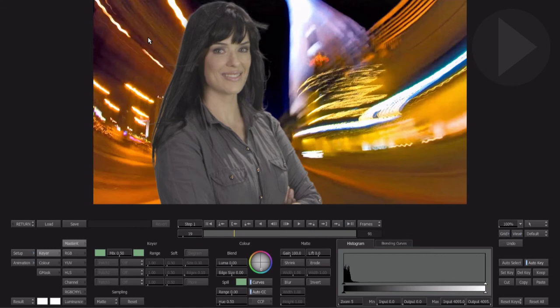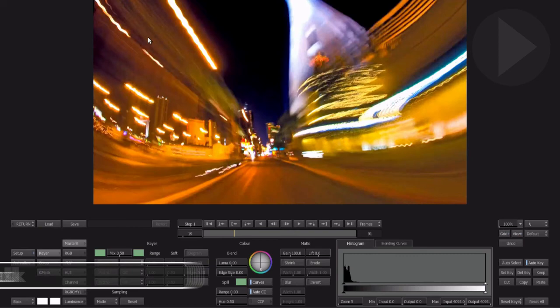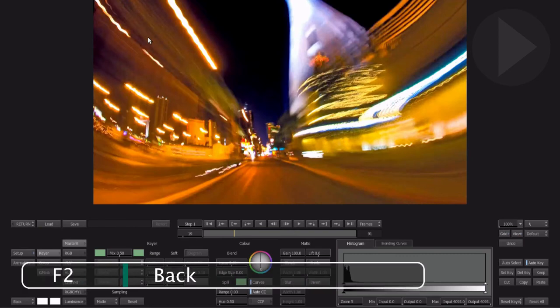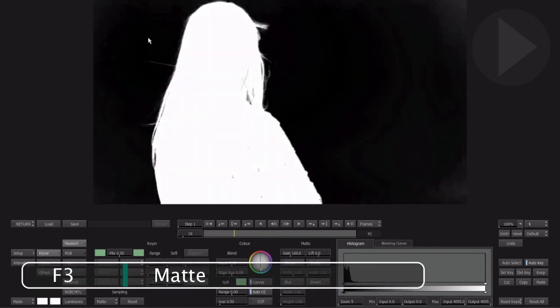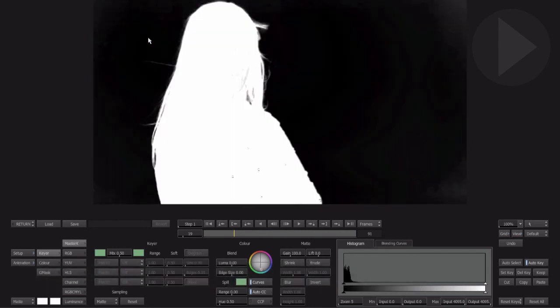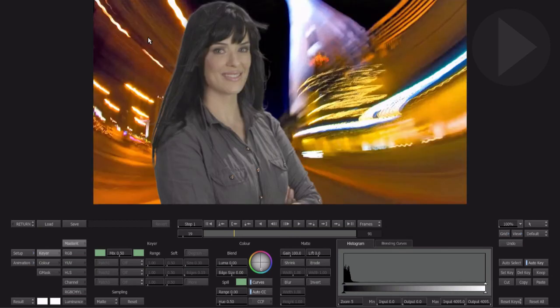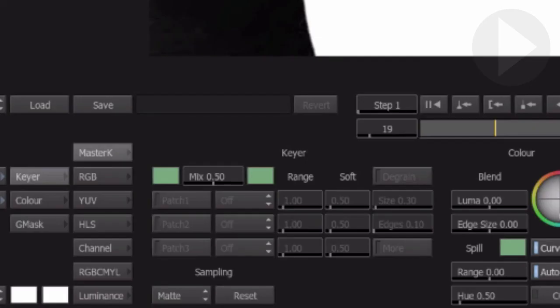Here's some keyboard shortcuts that you will use over and over again when compositing in Smoke. F1 will show you the front layer, letting us see the original image. F2 displays the background. F3 displays the matte of the current layer, and finally F4 shows the final result of the composited images. Toggle between F3, the matte view, and F4, the result, to see the results of your key and to adjust parts of the key that are not working so well. We can use the Patch tool.